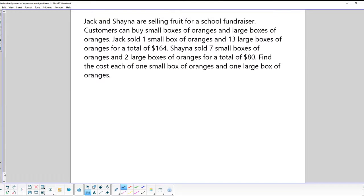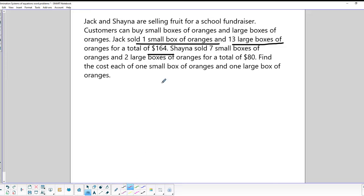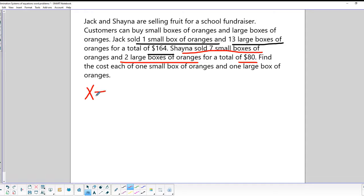Our last example: Jack and Shane are selling food for a school fundraiser. Customers can buy small boxes of oranges and large boxes of oranges. Jack sold one small box and 13 large boxes for a total of $164. Shane sold seven small boxes and two large boxes for a total of $80. Find the cost of one small box and one large box. Let X equal the small box price and Y equal the large box price.